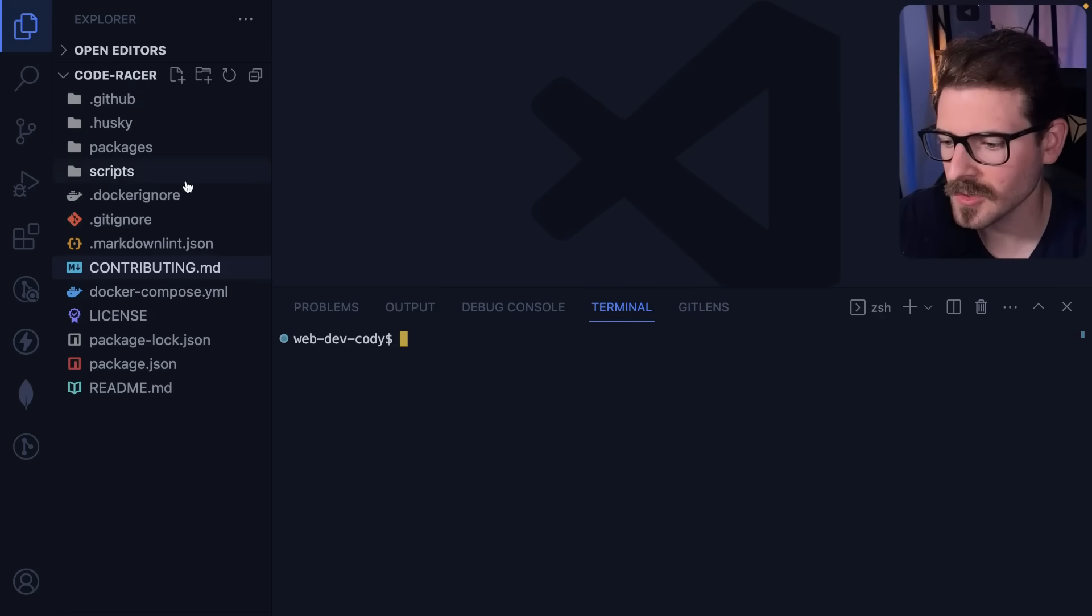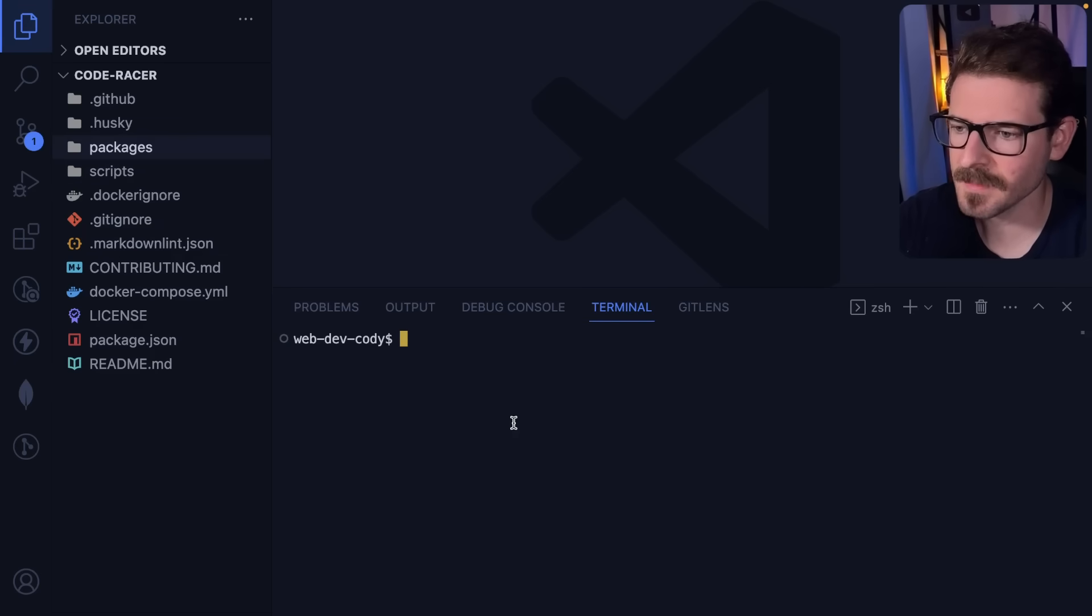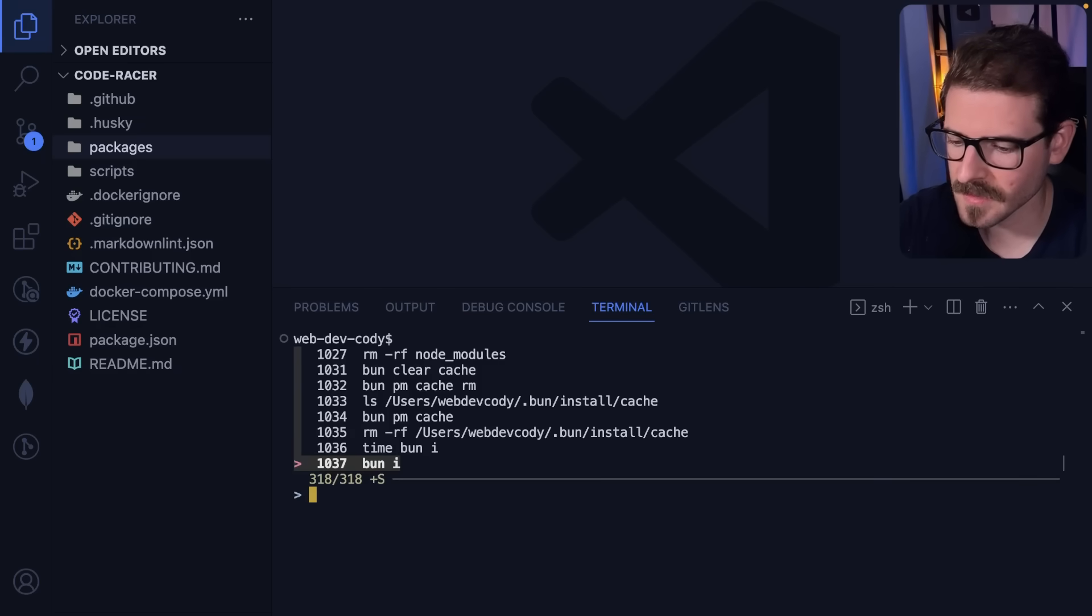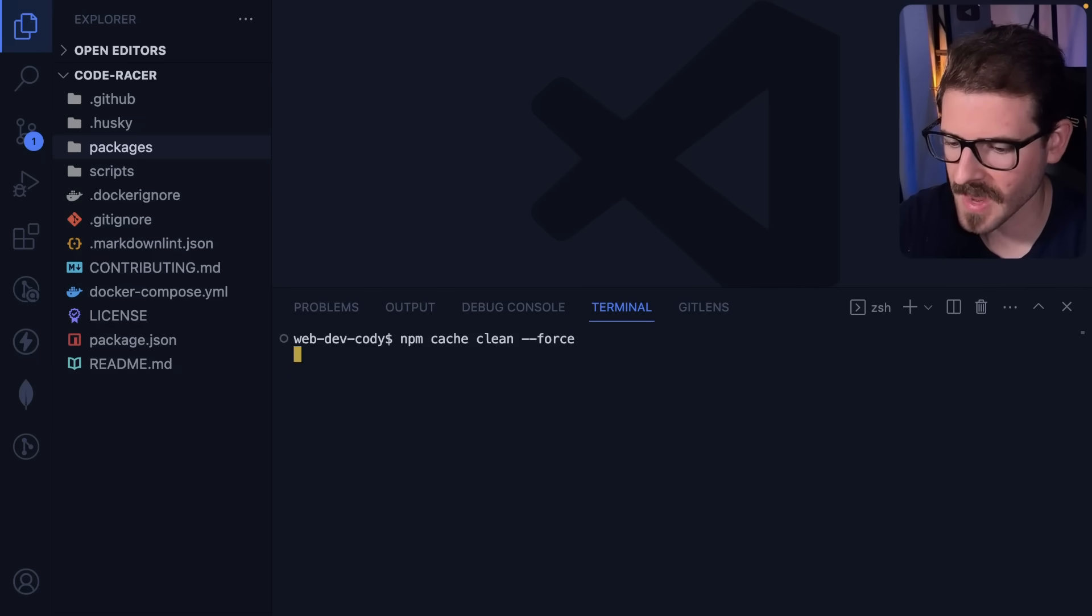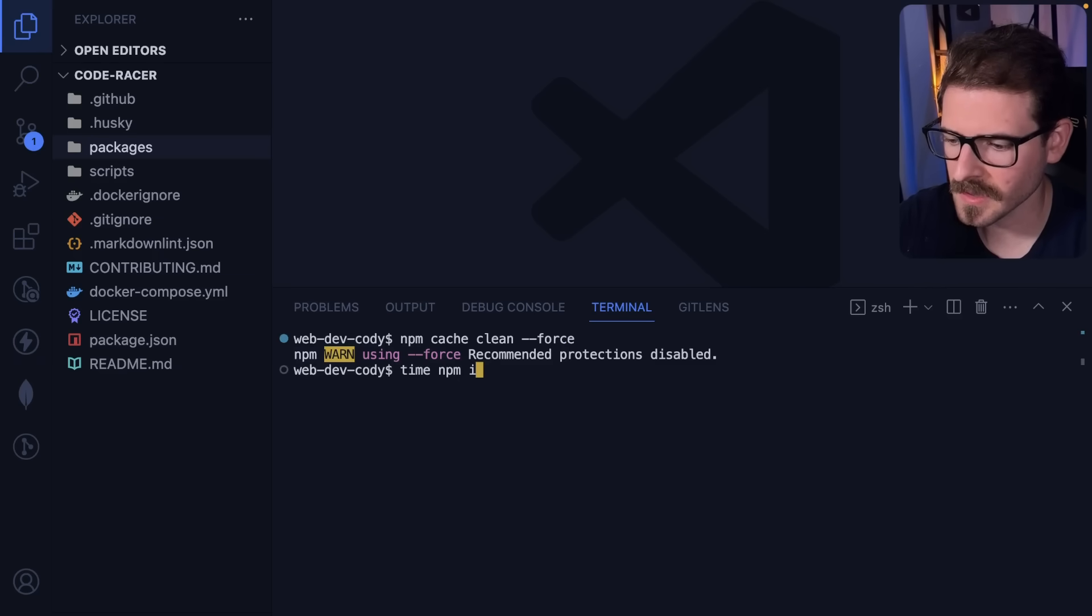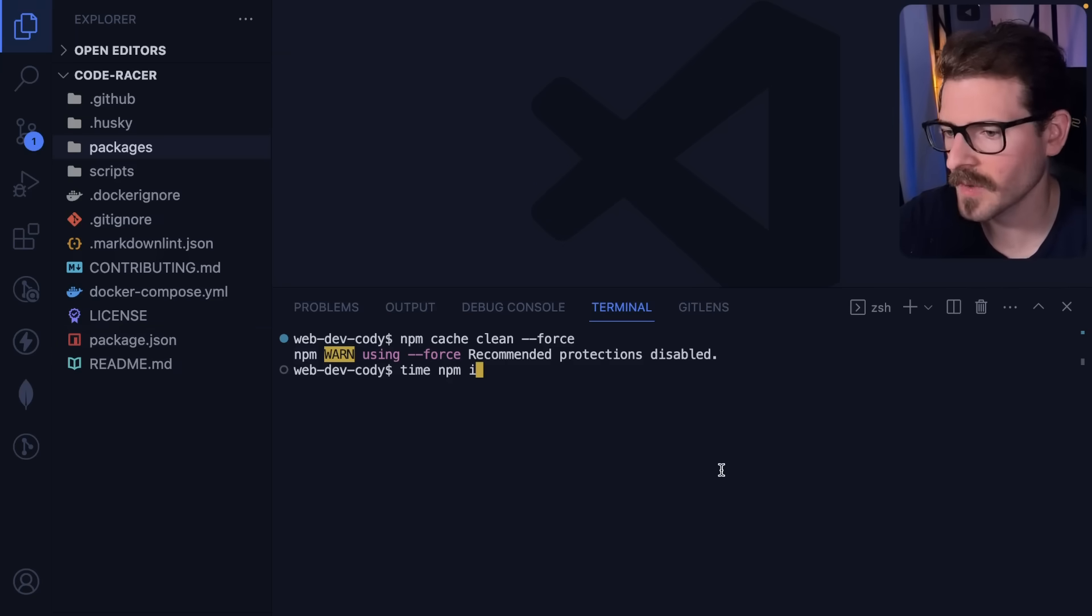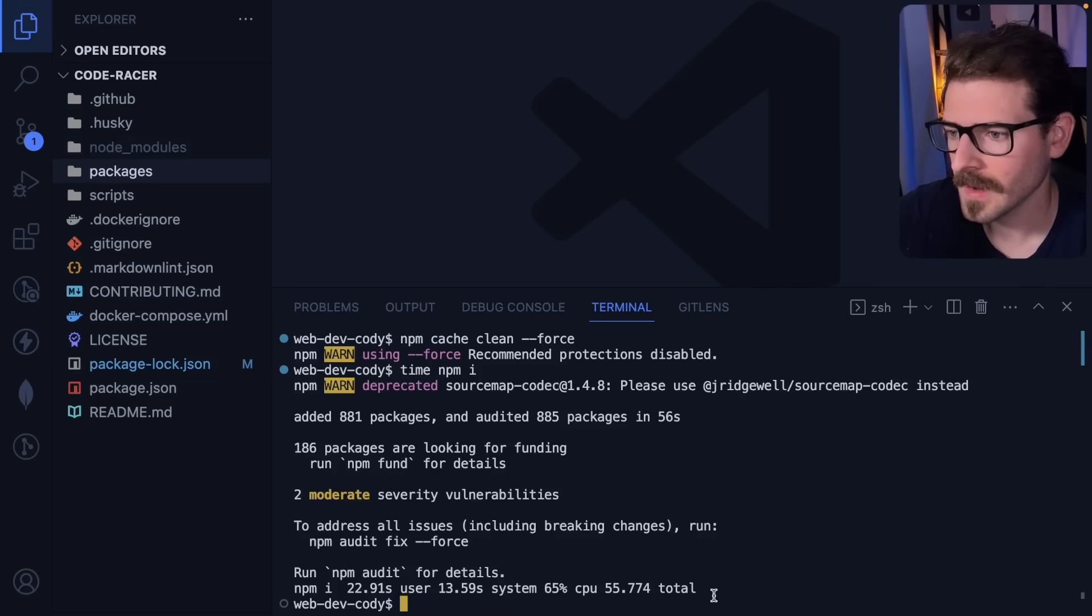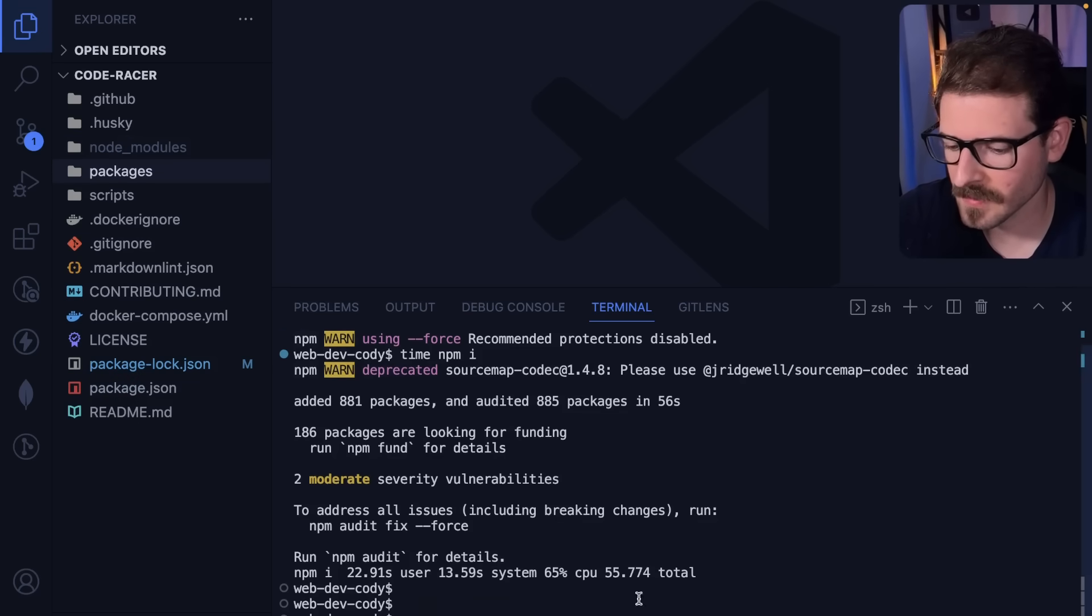I wanted to benchmark how much faster a bun install is over npm install. First I'm going to clear out my npm cache, then run npm install and see how long it takes. I also deleted my package lock file because I want to see a fresh installation and how long it would take. That took quite a while - the total time was about 55 seconds. I think this is how you read the wall time of that time command.